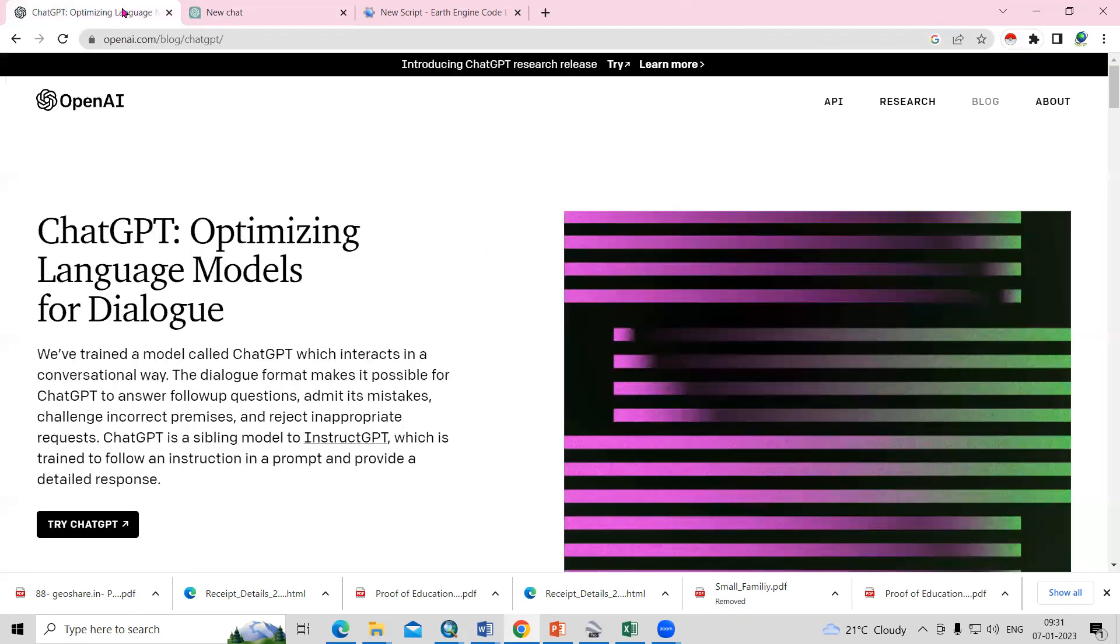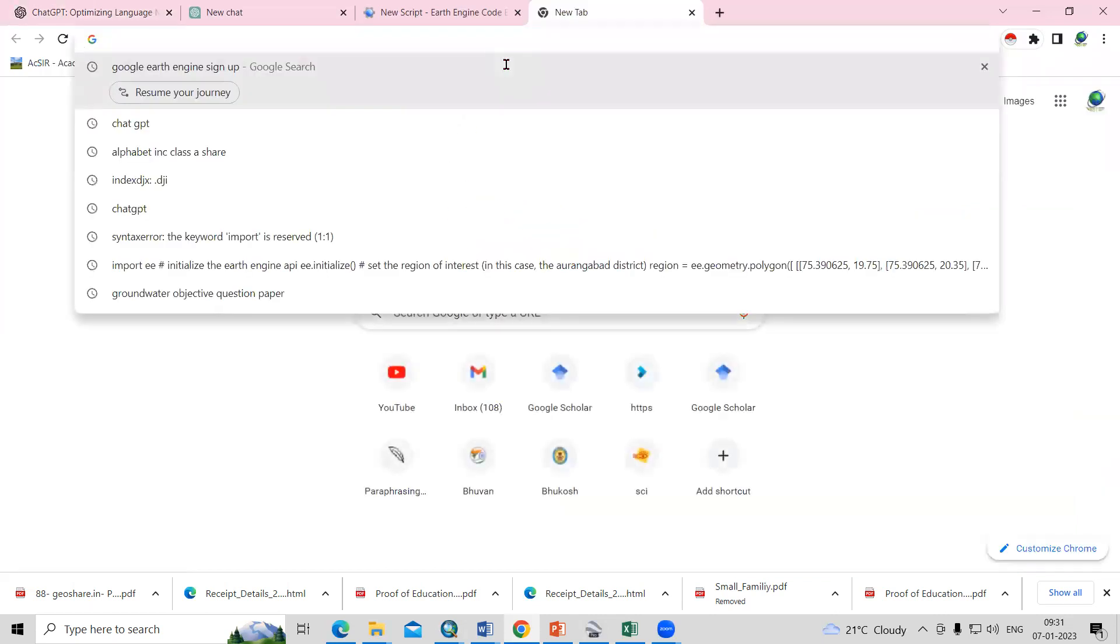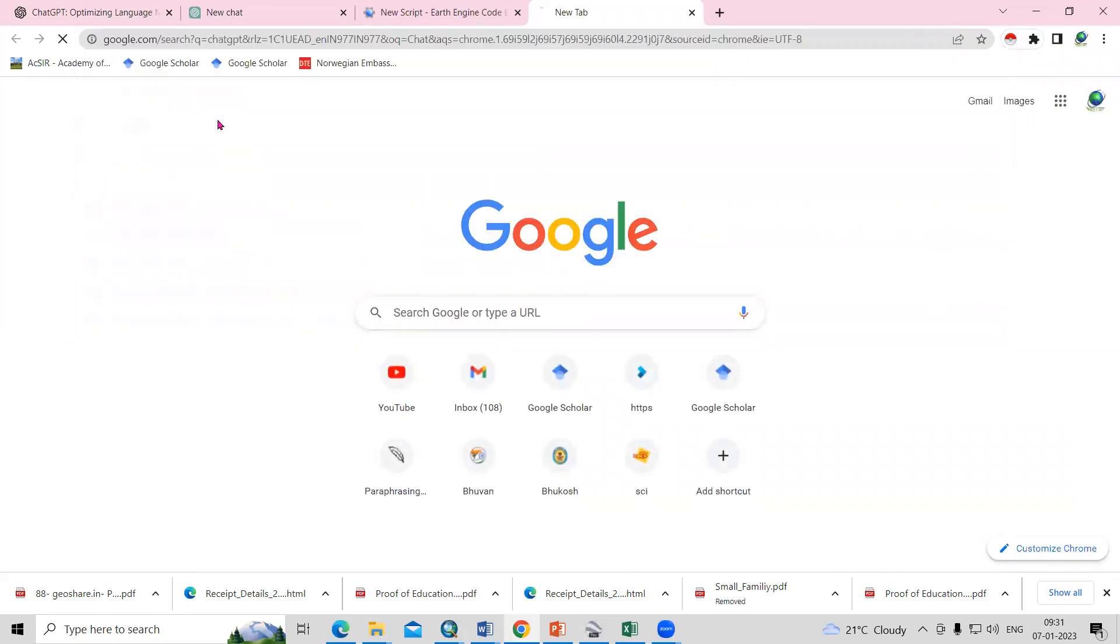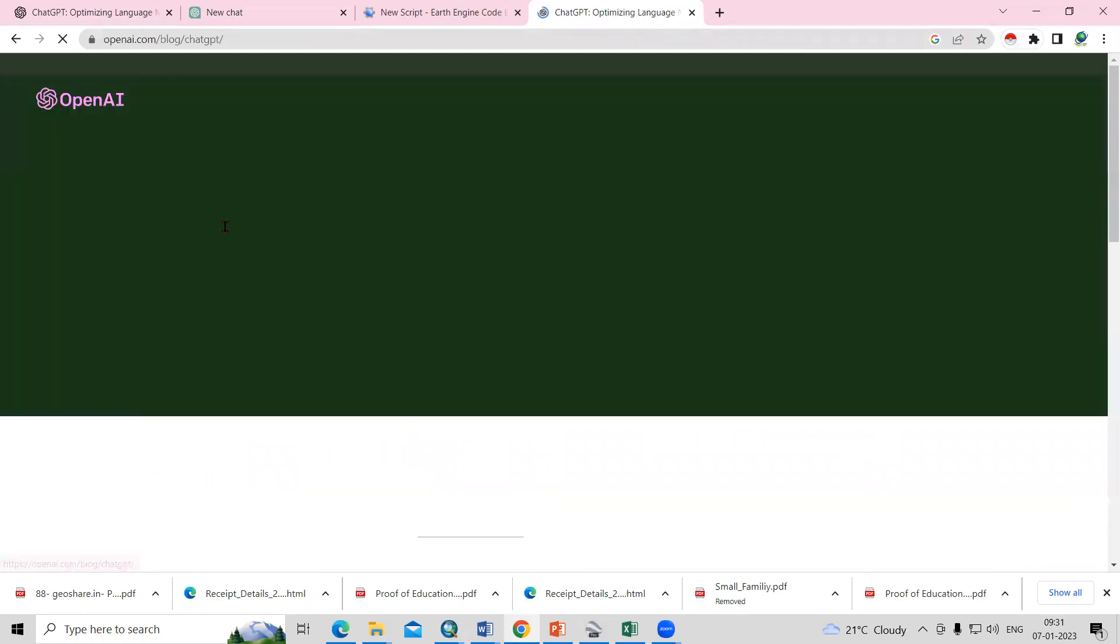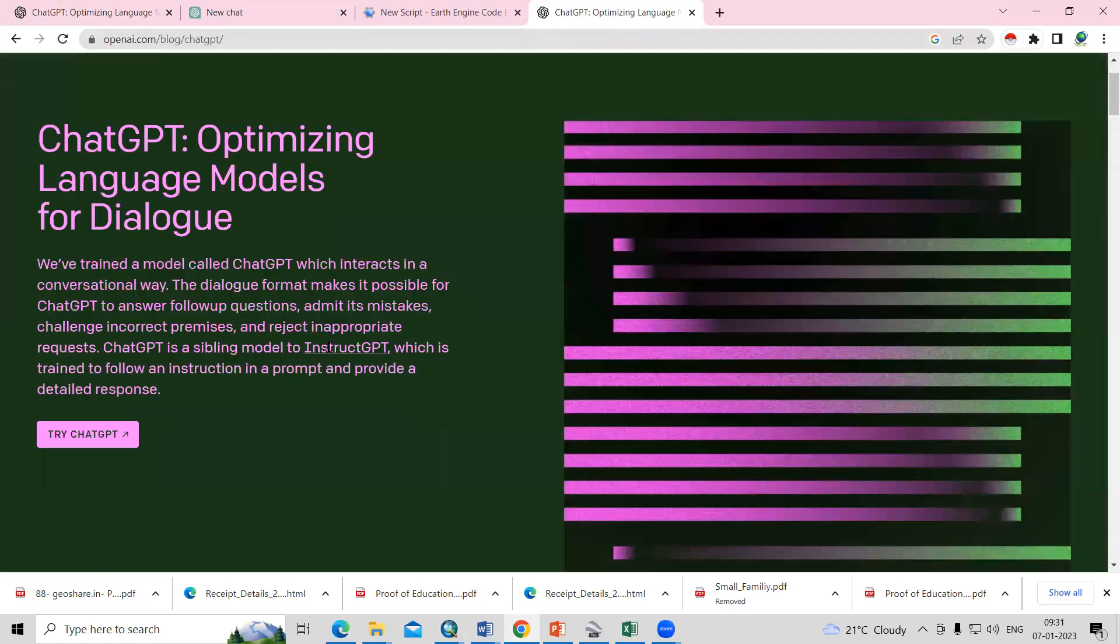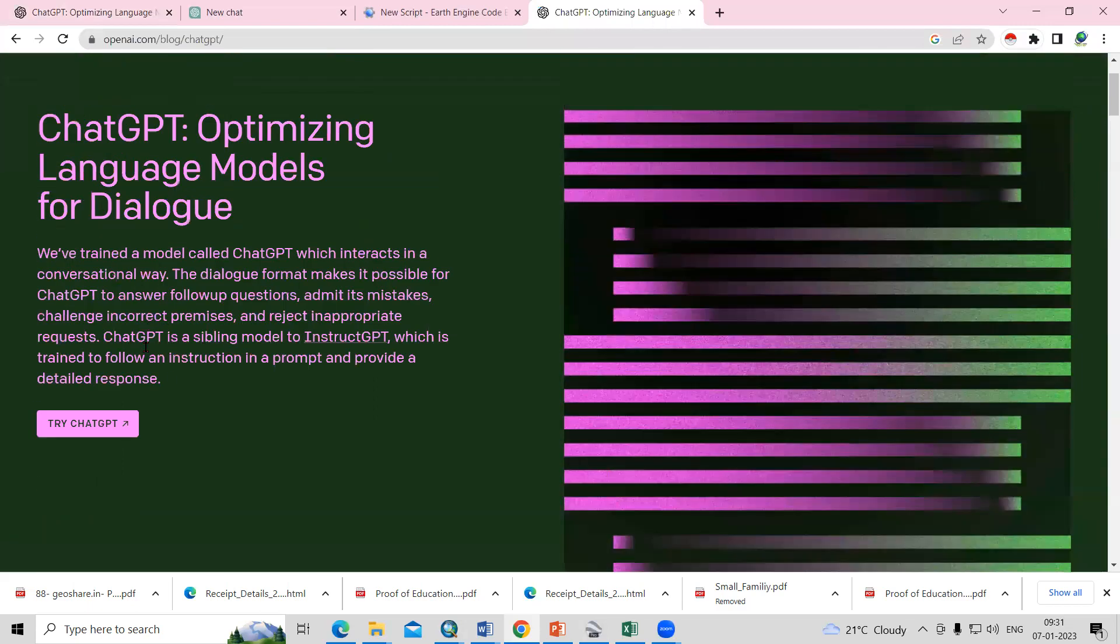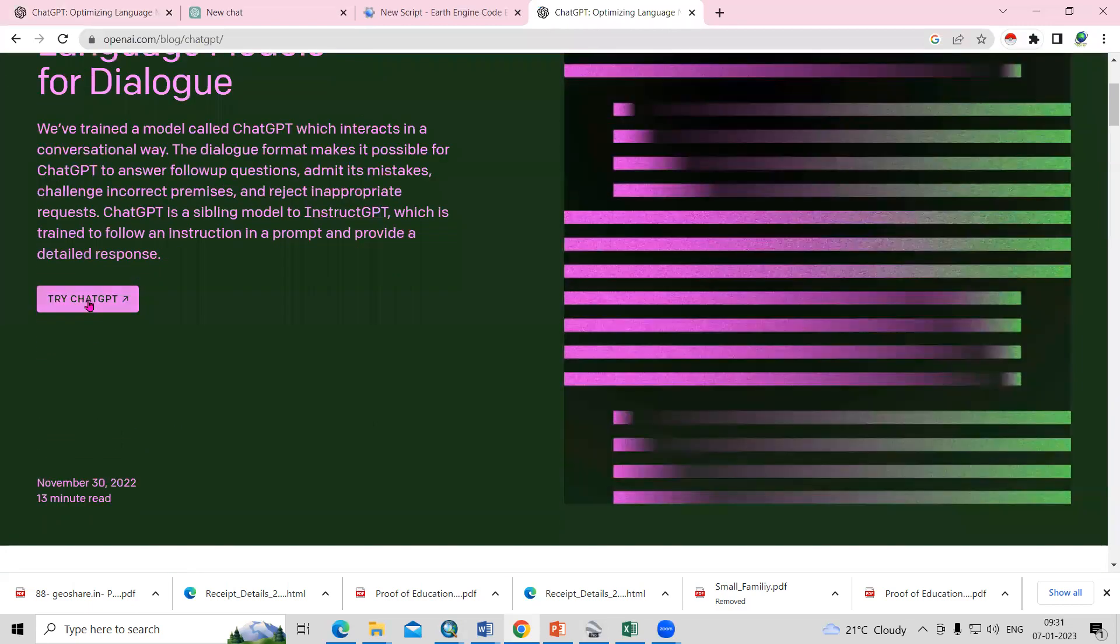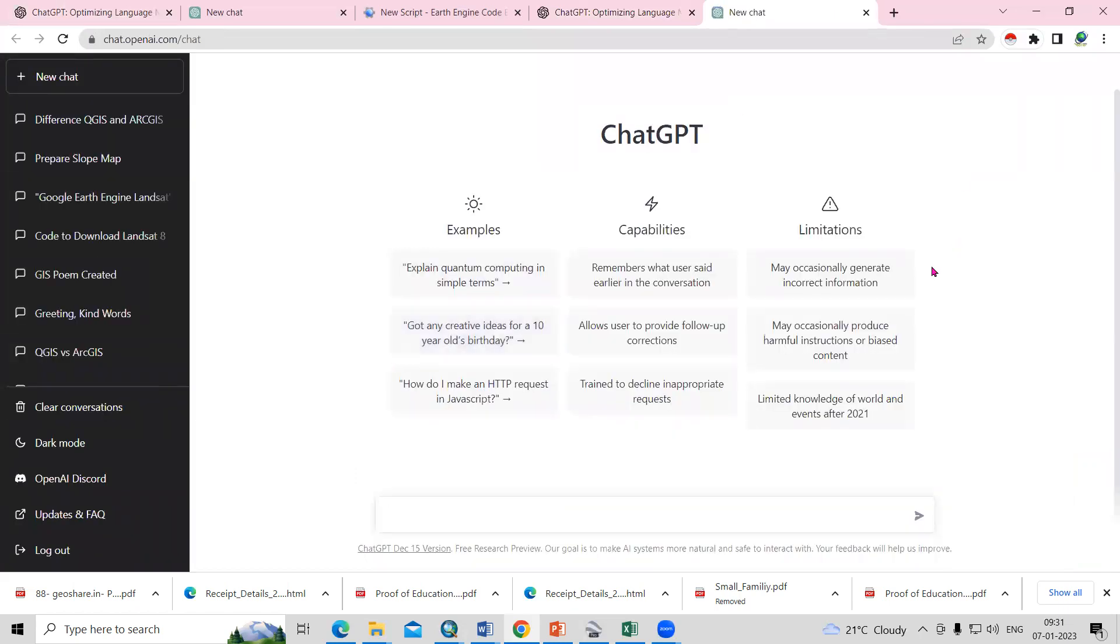So how to do this? First, you need to create your account on ChatGPT. It's very easy, you just need to register yourself. Just go to Google and search ChatGPT. You'll get this ChatGPT Optimizing Language Models. Here you need to try ChatGPT option. Once you click here, they'll ask for your email ID and other information. Once your account is created, you can ask anything here.